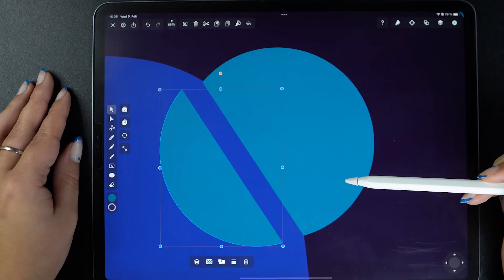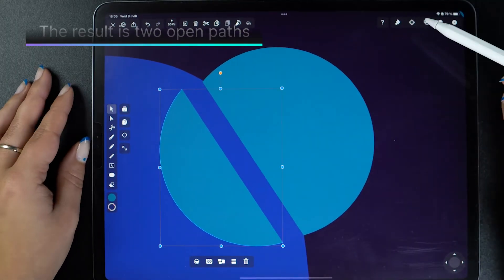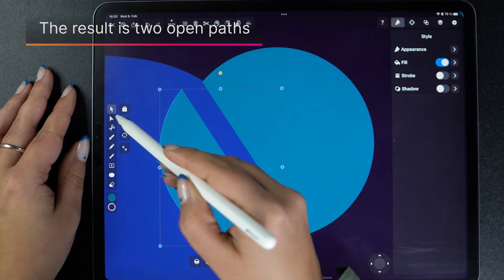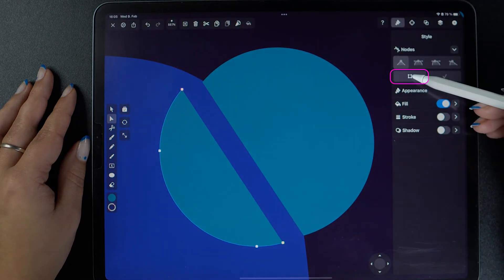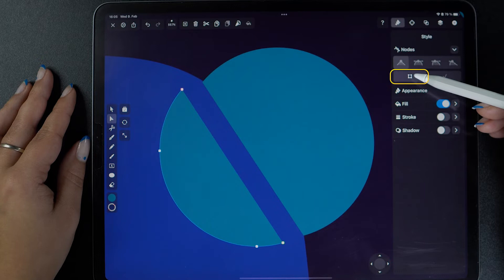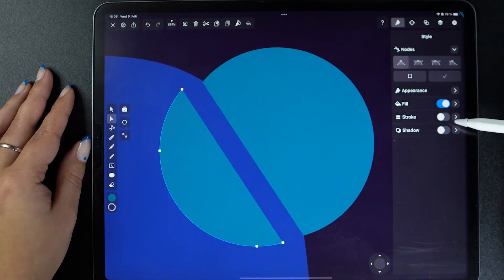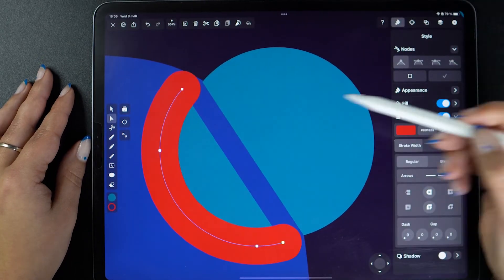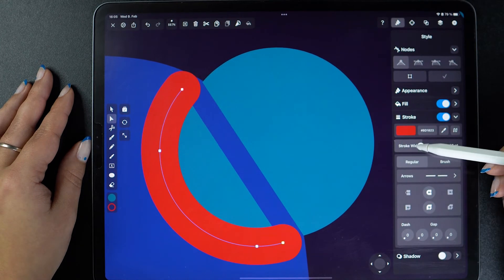One important thing to remember is that both our paths are now open. If we select them with the node tool, you can also see this in the style tab. This means that when we add a stroke, it will only appear along the outer part of our object.